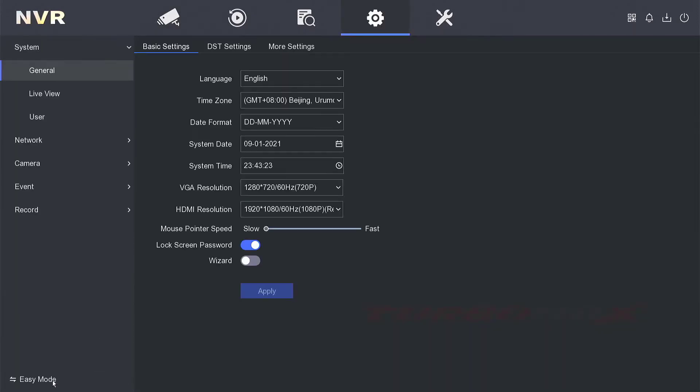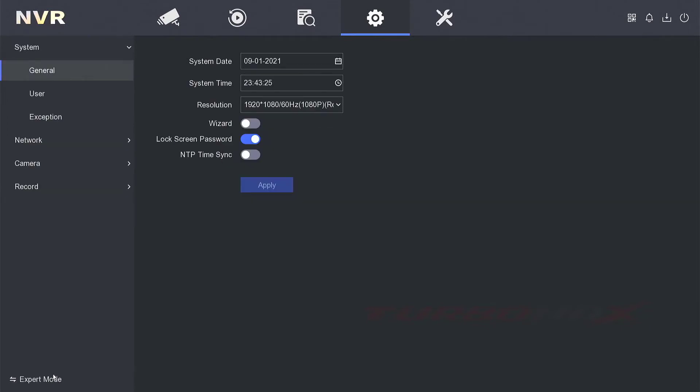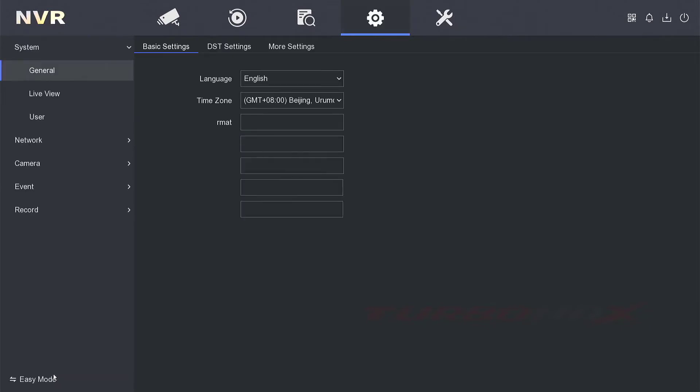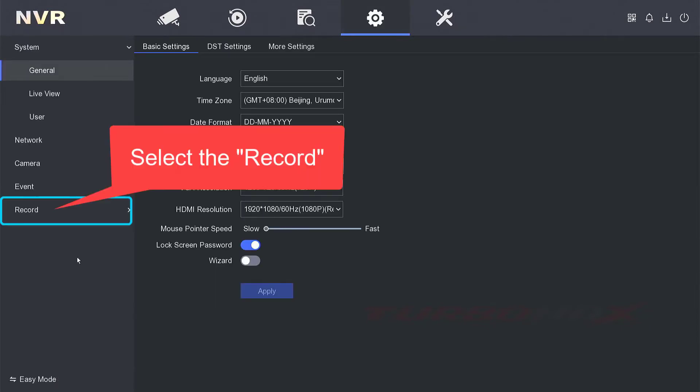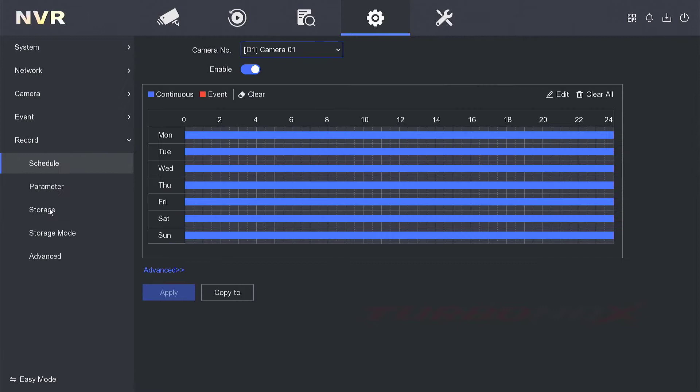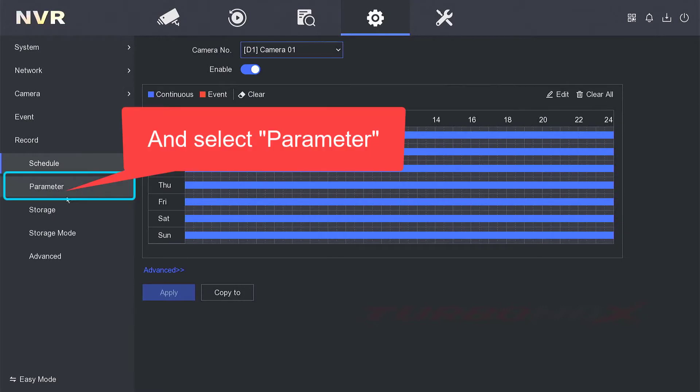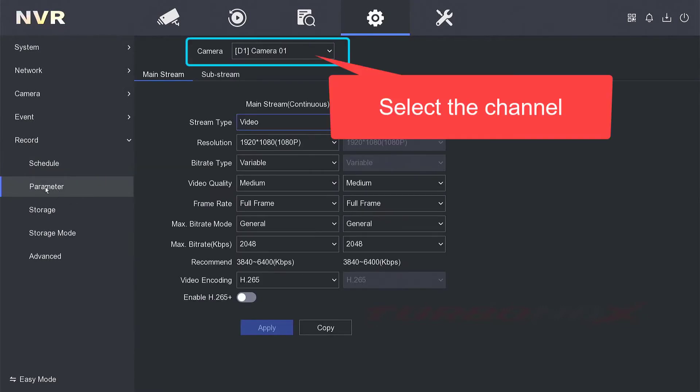We can find and select the record menu. Select the record, select the parameter, select the channel.